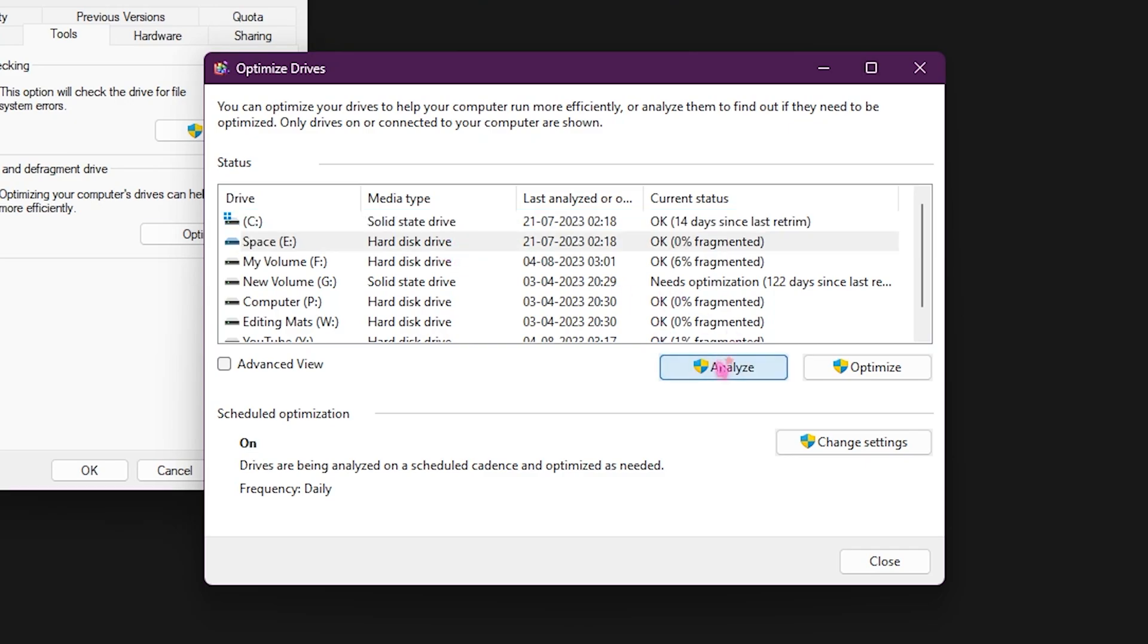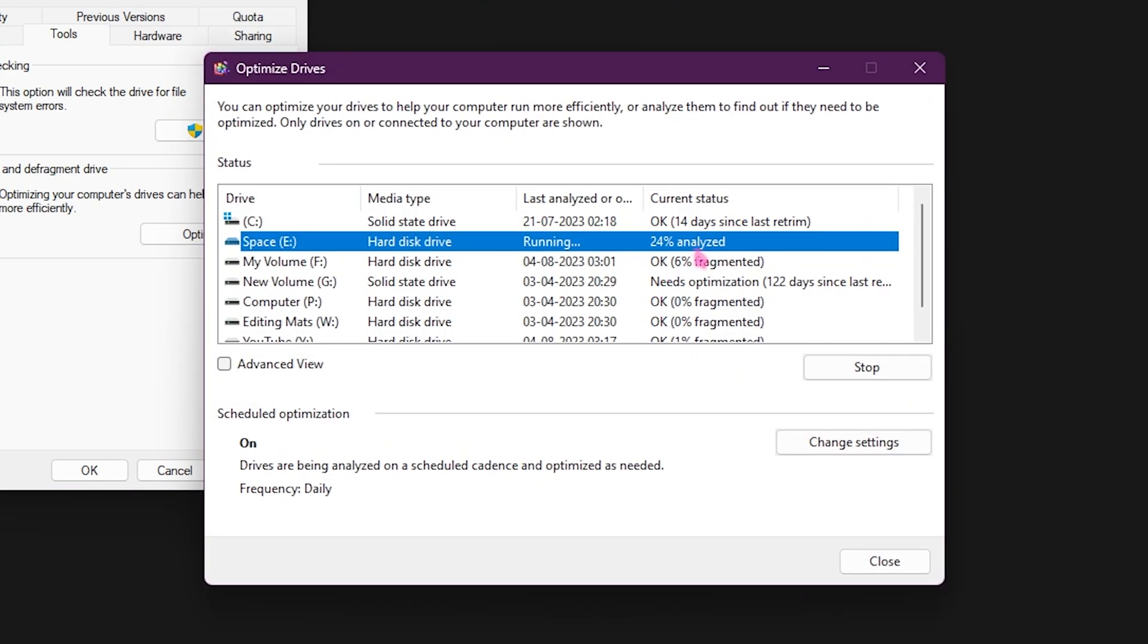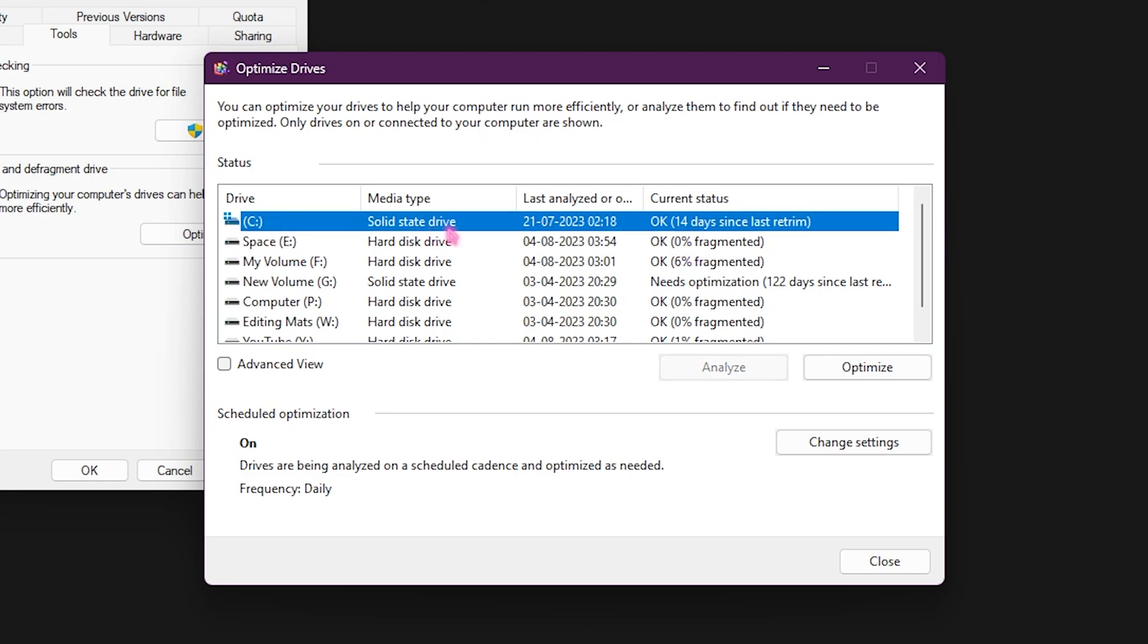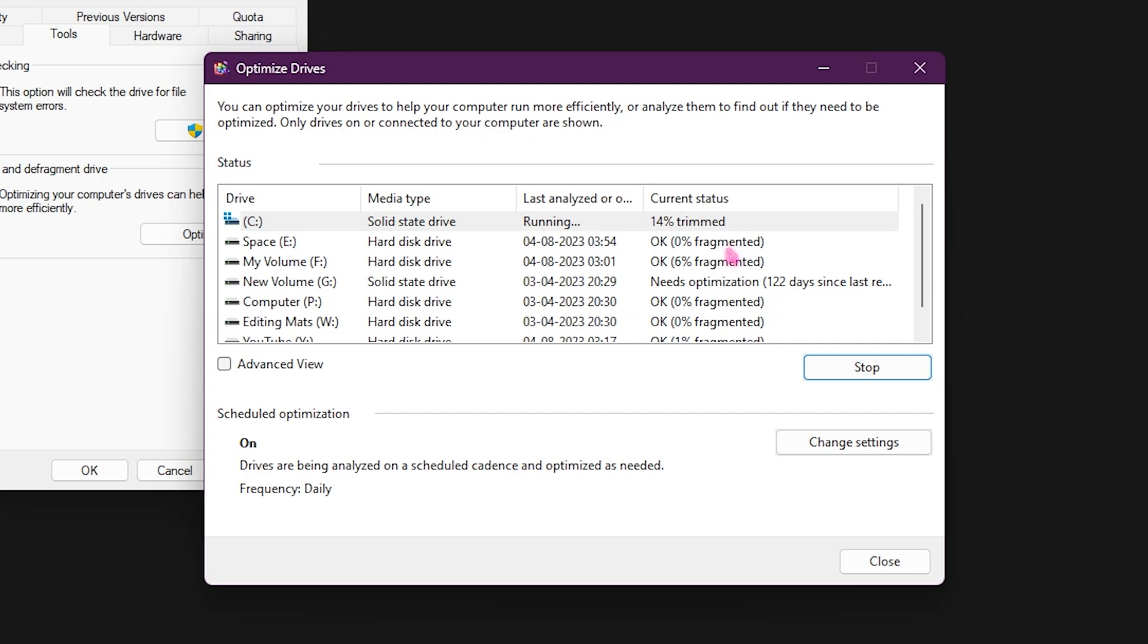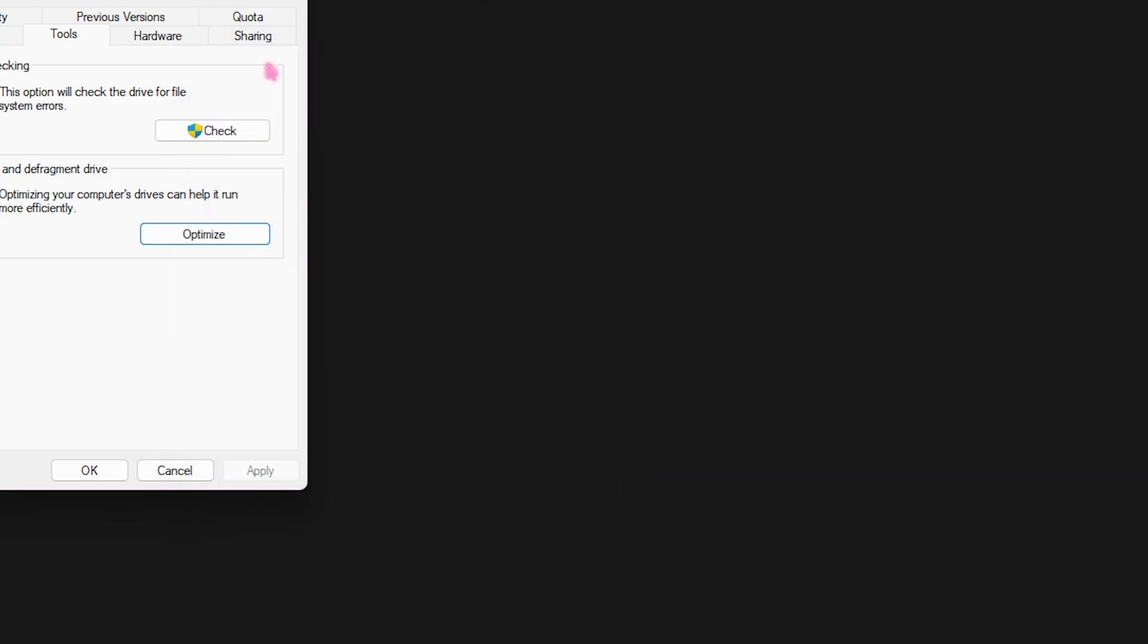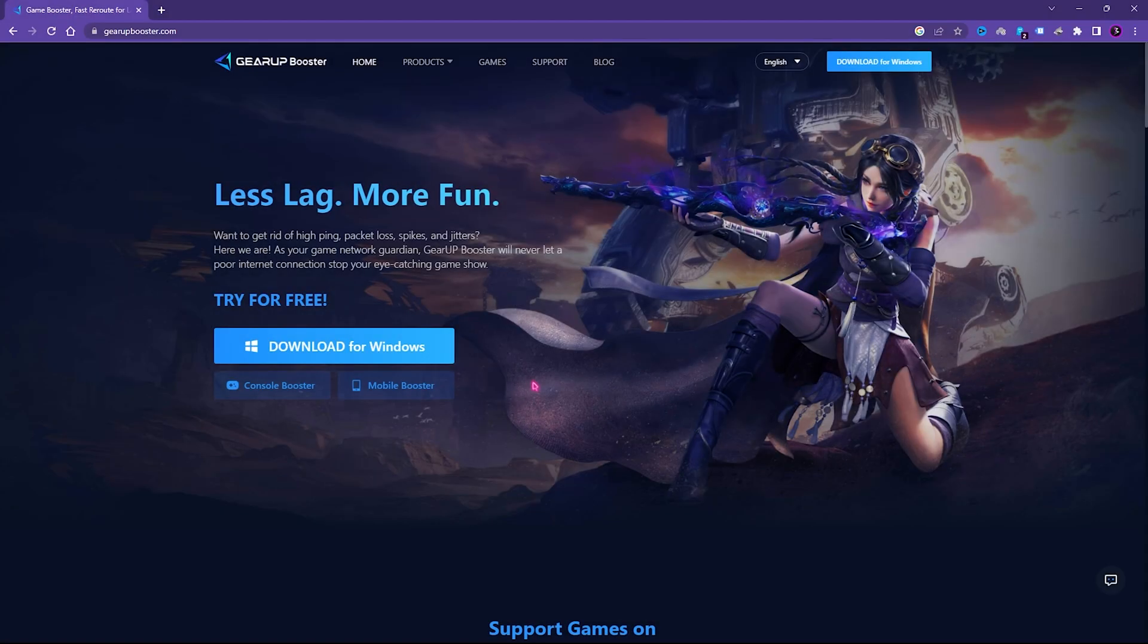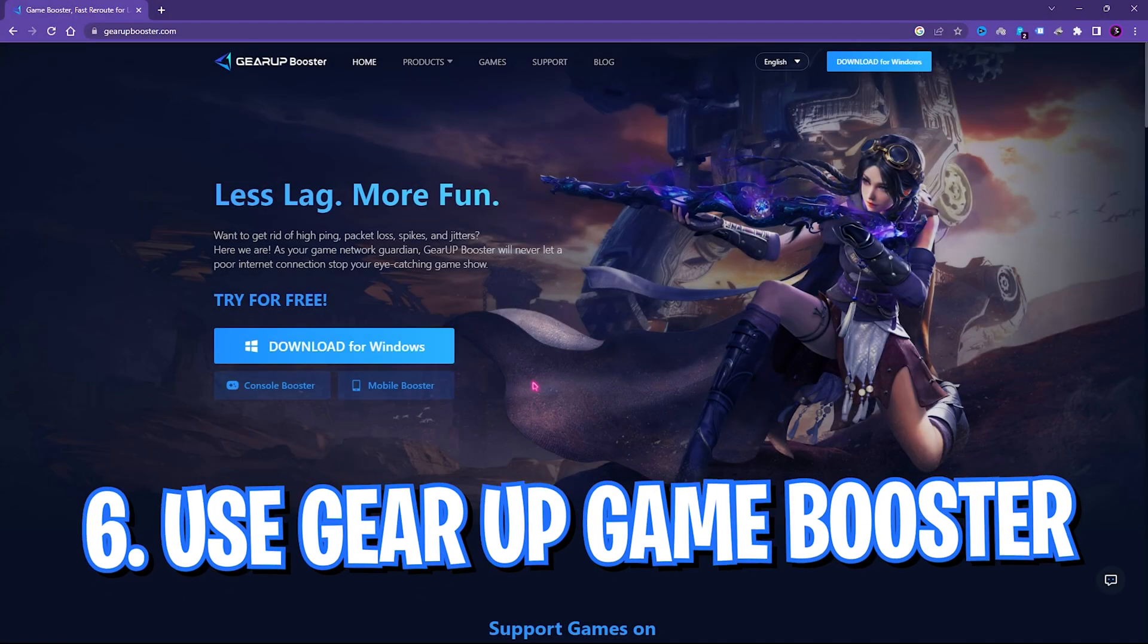But if you are having a hard disk you can always click on analyze and it will analyze and fragment your hard disk drive. For the solid state drive I highly recommend you guys to click on optimize and let it trim. This will improve your performance in the long run. Once it is done simply click on close.